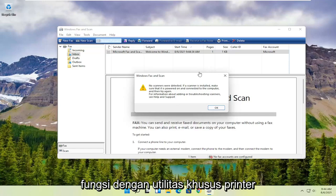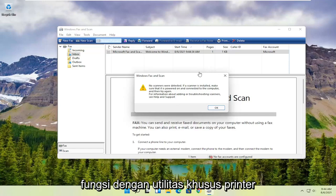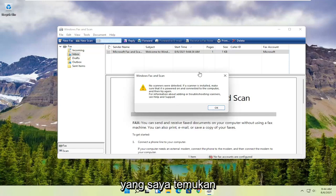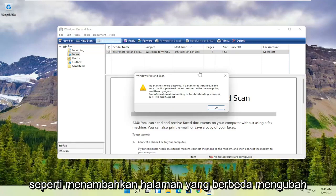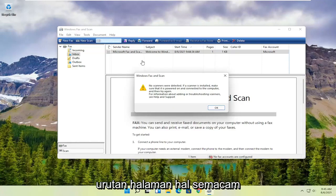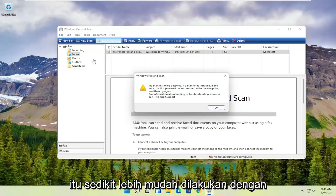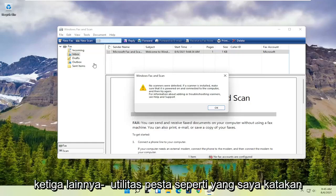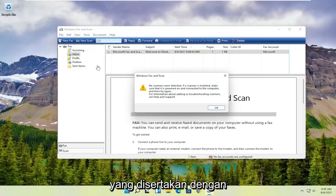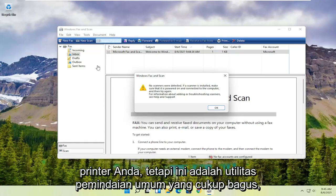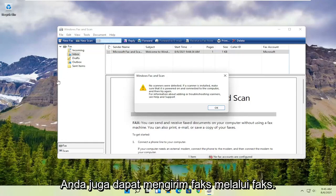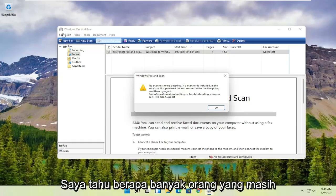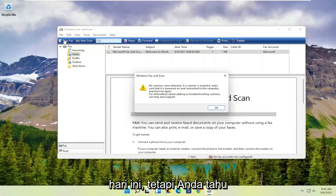While you might have more functionality with printer-specific utilities — like adding different pages, changing the page order, that sort of thing — it's a little bit easier to do with third-party utilities that come with your printer. But Windows Fax and Scan is a pretty good general scanning utility. You can also fax with it, though I know how many people still have fax machines today.